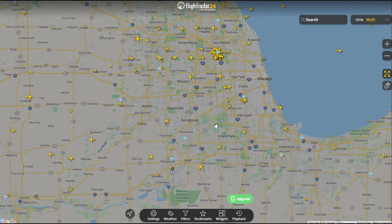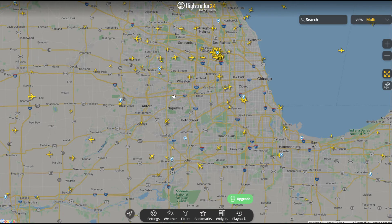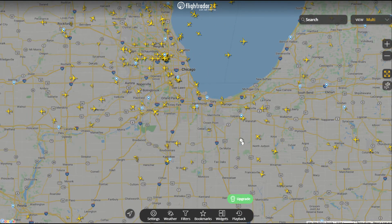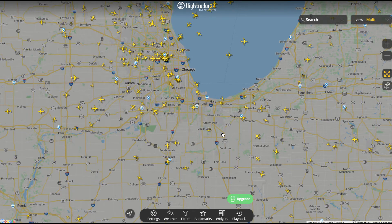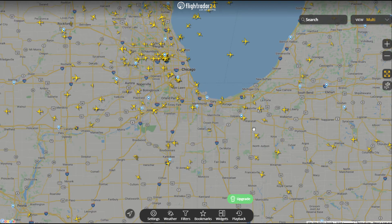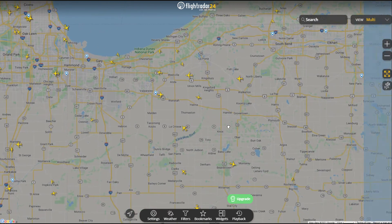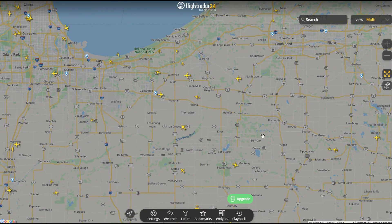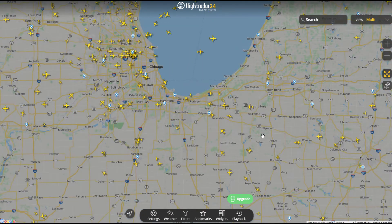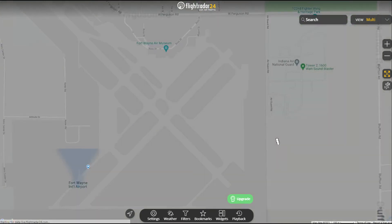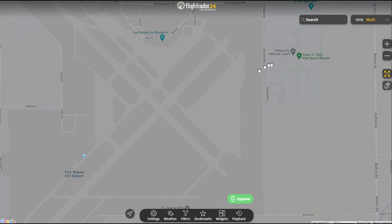I like to do multiples because, particularly in the case of those helicopters, I can click and see if they're heading to the same place or not. A couple weeks back I saw some A-10s cutting across this part of Indiana. Fort Wayne - there we go, there's an Air National Guard unit located there. They were probably doing something with that Air National Guard unit.